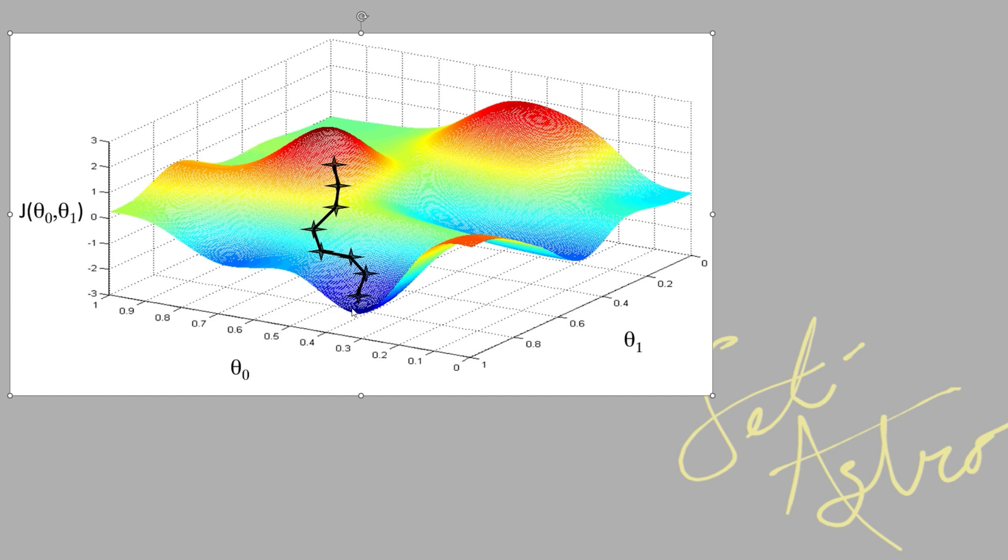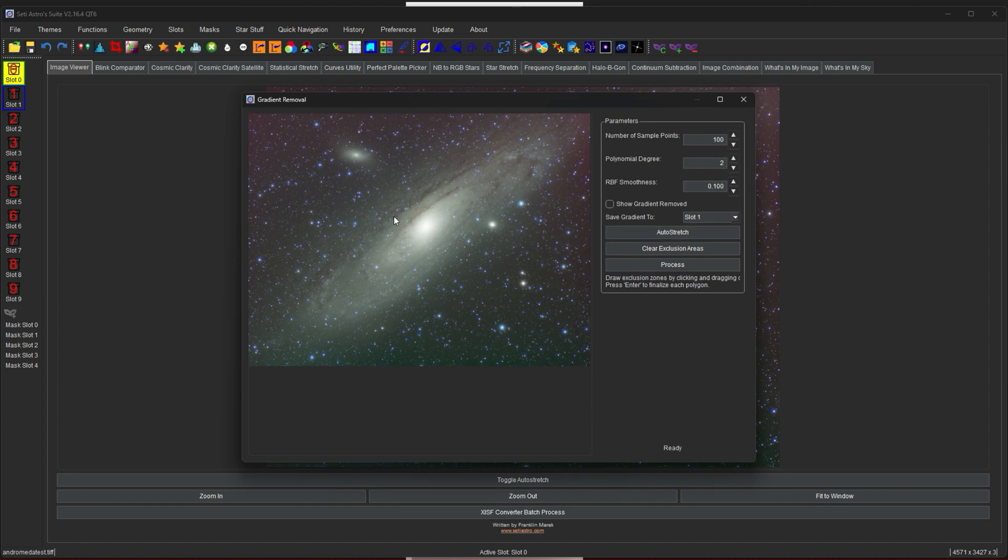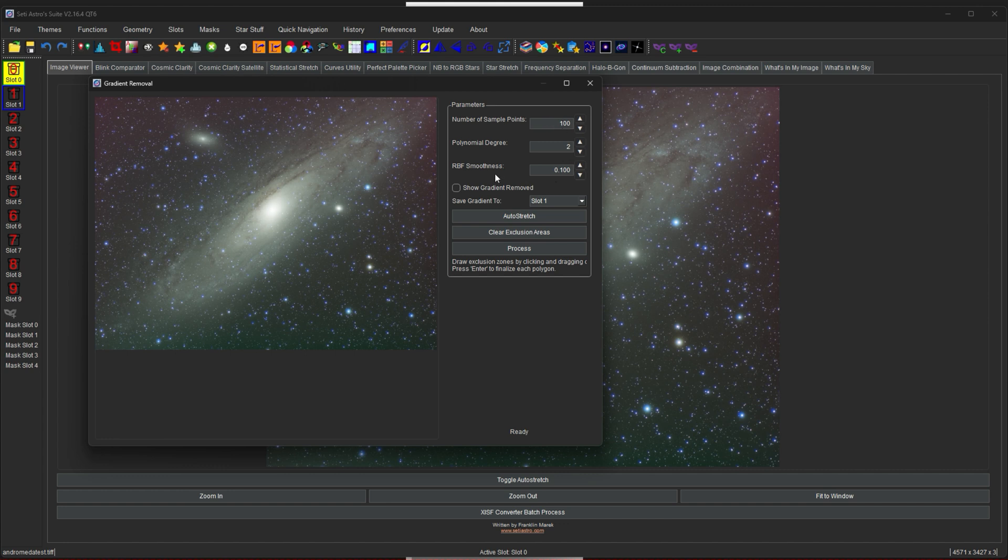So this would be a good image to demonstrate ABE gradient removal on. I have like a red to green cast. I have Andromeda, which is huge right in the middle here. So I'm going to click ABE. I'm going to leave it a poly degree 2. The number of sample points, normally 100 is good.